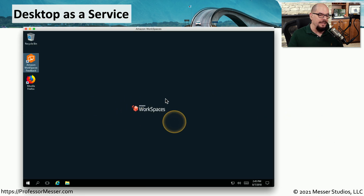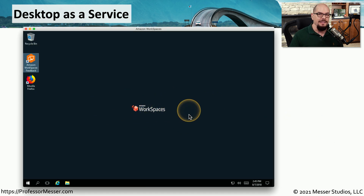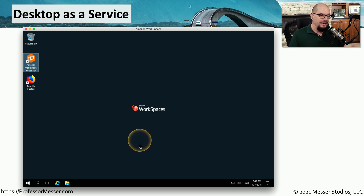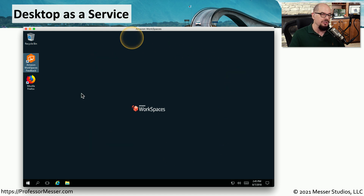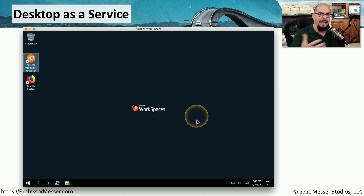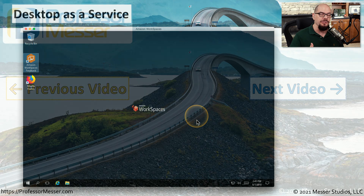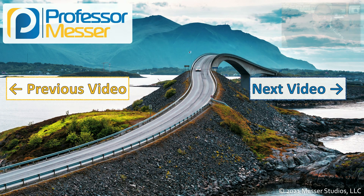Here's a bigger view of desktop as a service — this is Amazon's Workspaces. I simply went into Amazon, asked it to create a Windows desktop for me, and then connected to that device through my browser, and this was the screen I got. Now that I have the system up and running, I can add software, I can run applications, and I can do this from any system in the world, because all I need to do is connect to Amazon Workspaces.